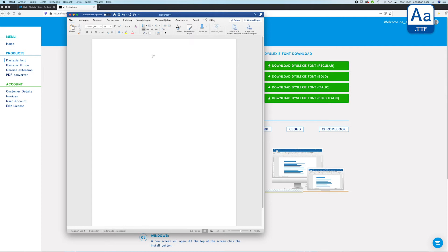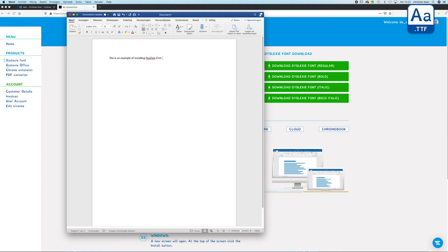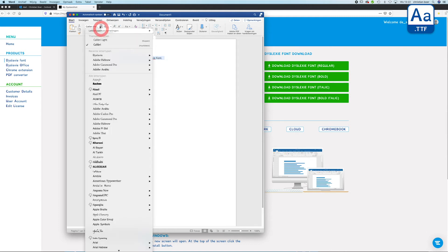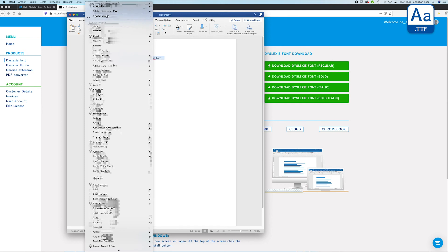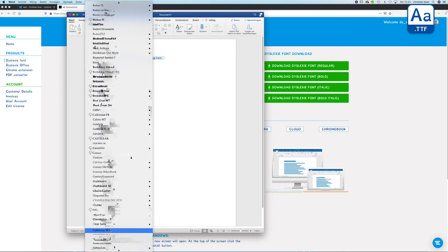It's been set on Calibri, but with the installation of the four font files you will see in a minute that we can adjust this font to the Dyslexy. You can scroll down all the way, or you just type in Dyslexy to have the one selected.